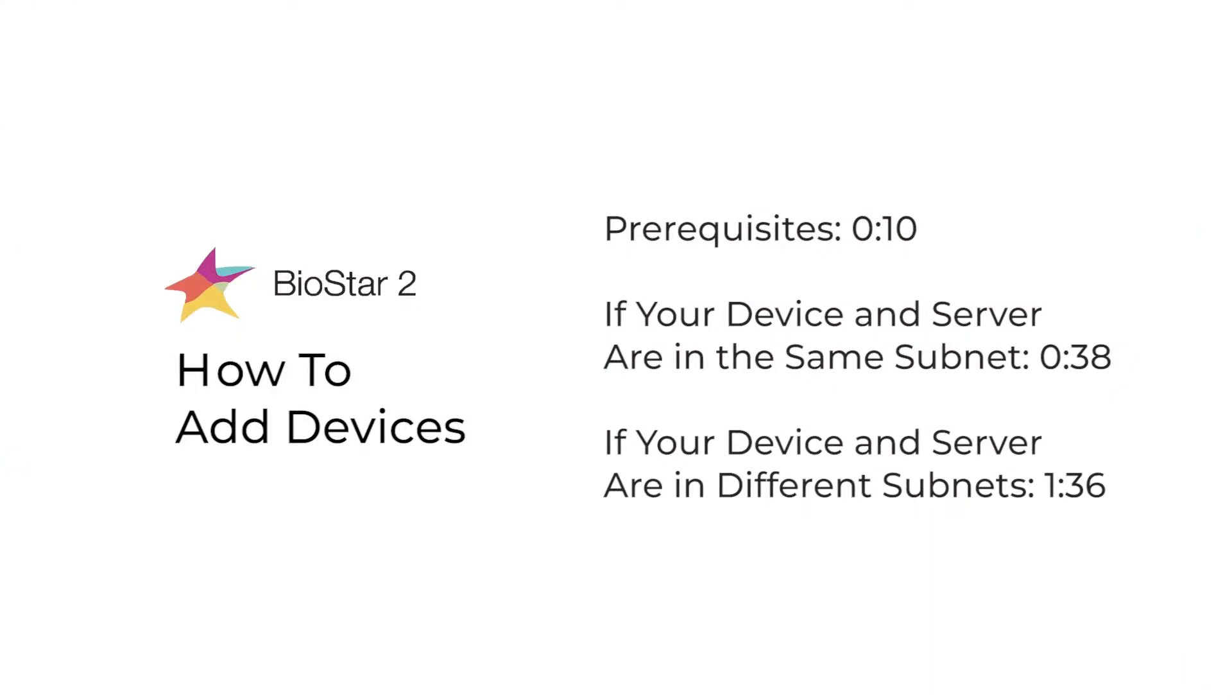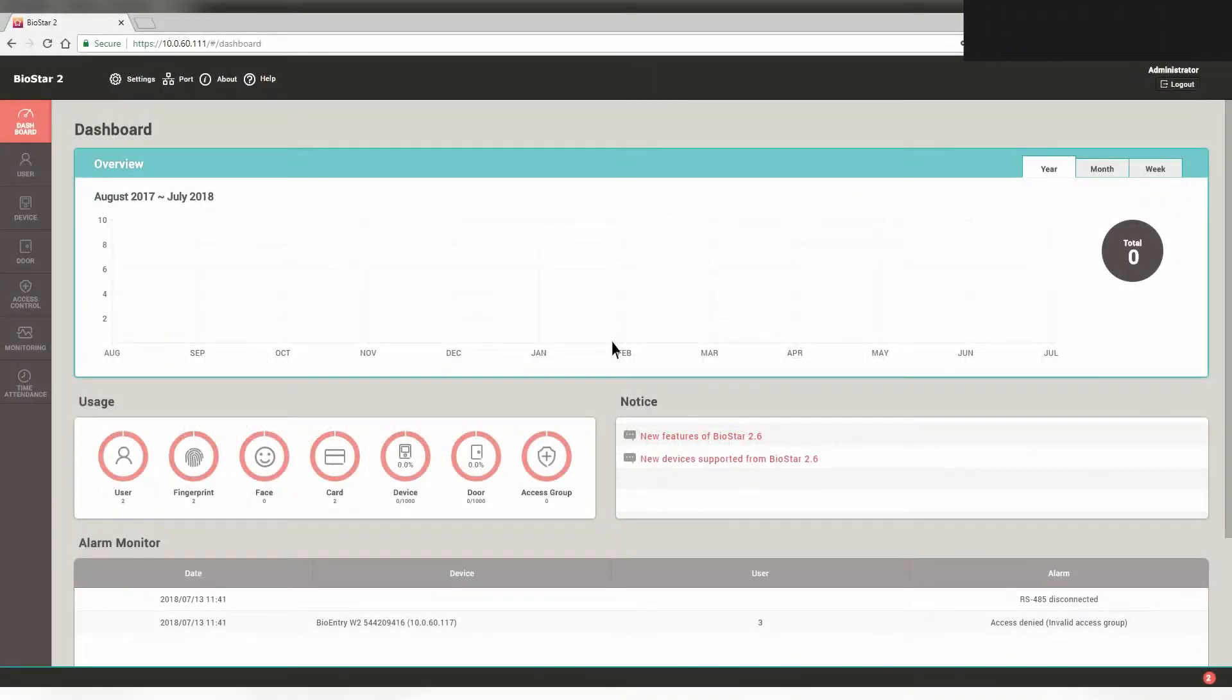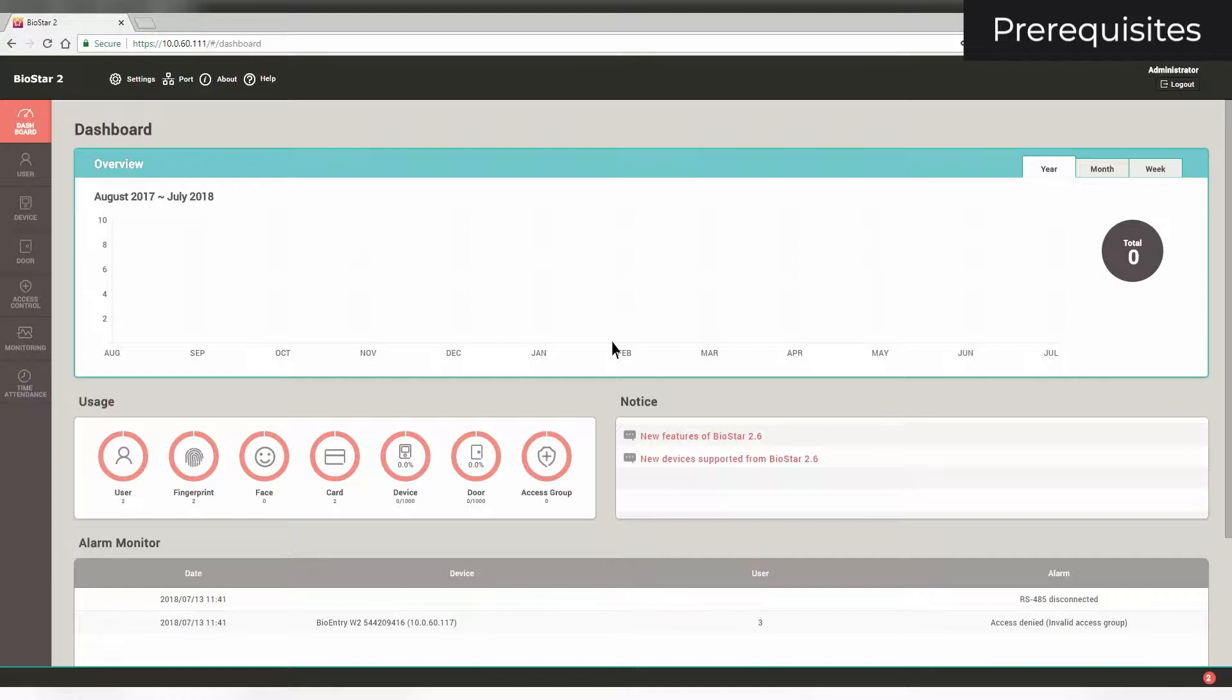This video will show how to add a device in Biostar 2. First, make sure that your device is compatible with Biostar. Please refer to the link in the description for device compatibilities. If your device is compatible, click on the device page.